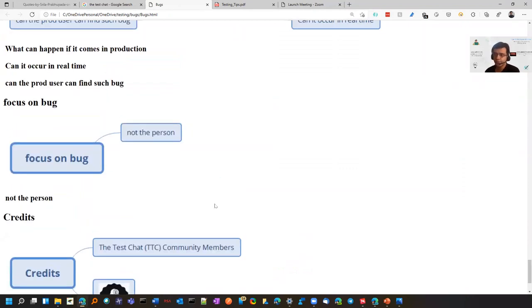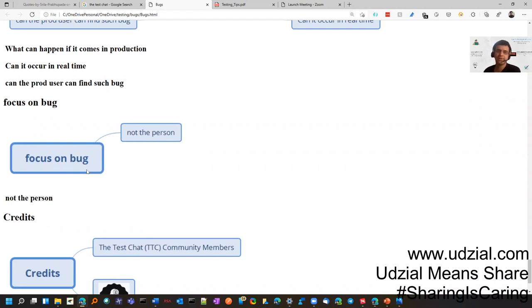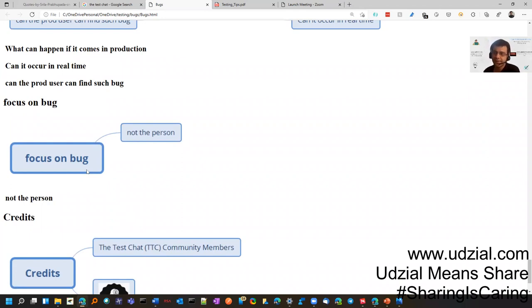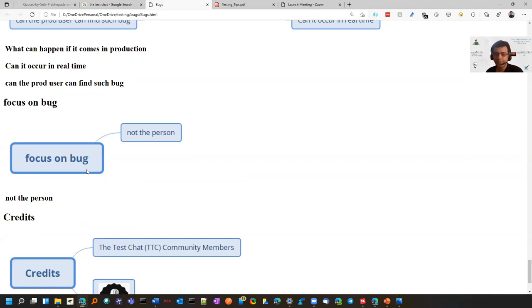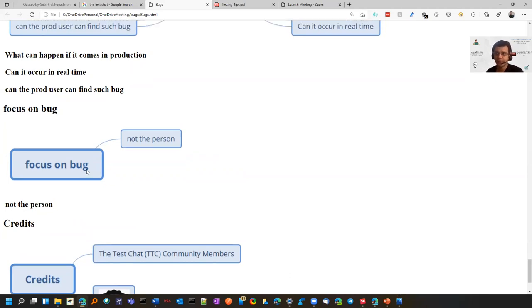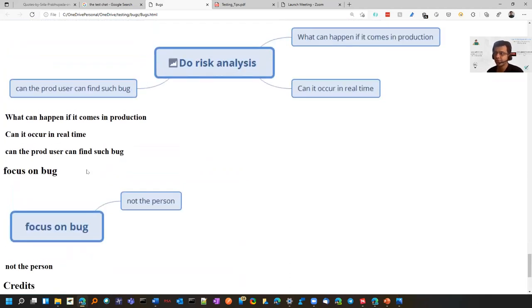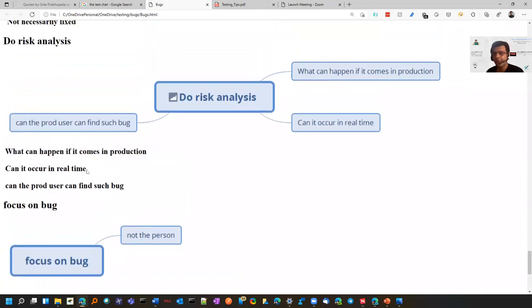The first point is focus on the bug, not on the person. Sometimes, especially when you newly join testing, you will feel that your bugs are getting rejected by senior developers or the development team. Your job is to raise the bug and allow the product owner to decide whether it has to be fixed or not. Focus on the bug, not on the person.